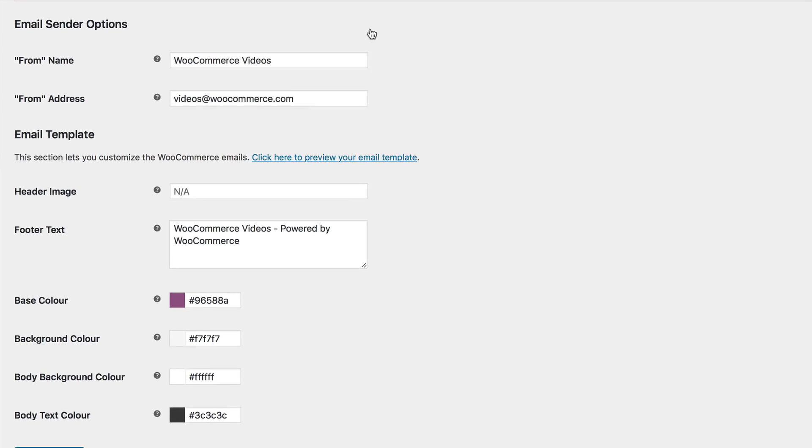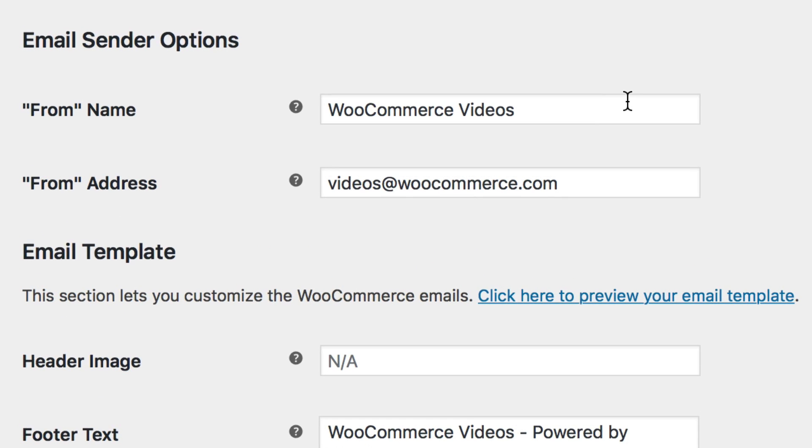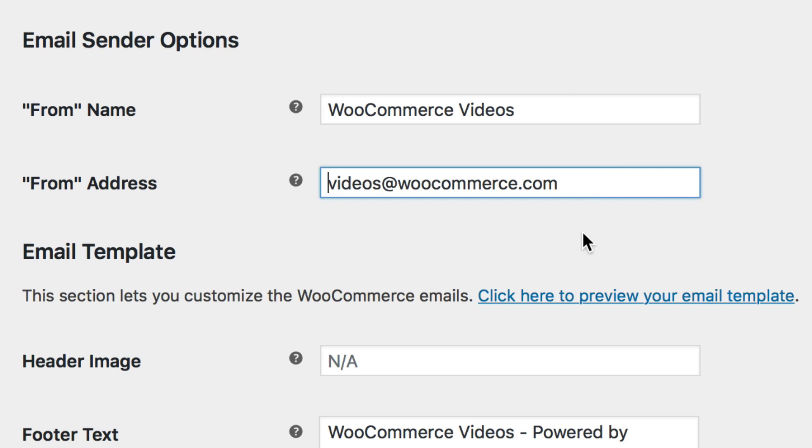Kicking things off with the Email Sender Options section. You can set the From Name and From Address. These are important to set as it's what your customers see in their inbox. For example, with these settings, it would show that they've received an email from WooCommerce Videos from the videos@woocommerce.com email address.